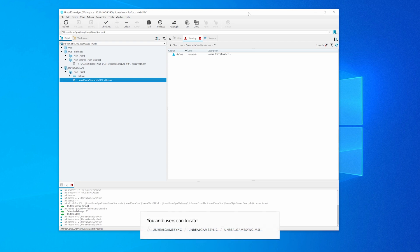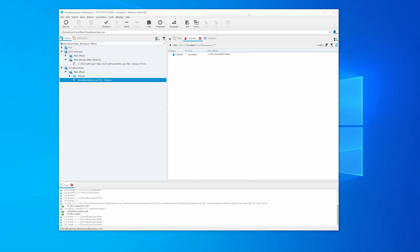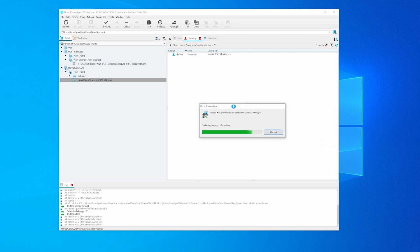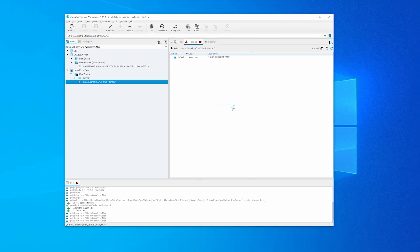You and other users can locate //UnrealGameSync/UnrealGameSync/UnrealGameSync.MSI and double click it. The installer will be downloaded and the installation process will start. This might take a while because the file is being downloaded in the background.